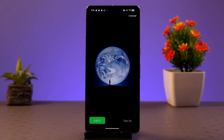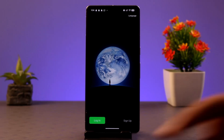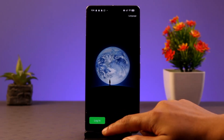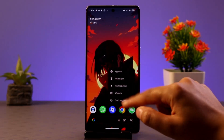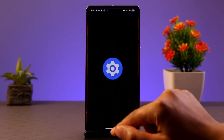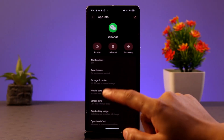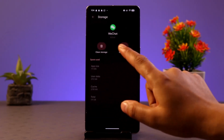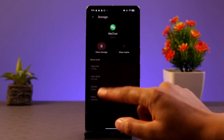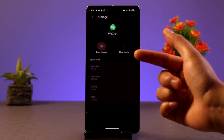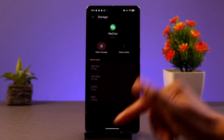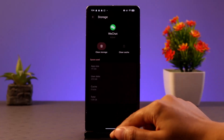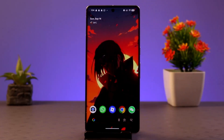Another thing you could do is clear the app data. For that, exit out of WeChat, long press the WeChat app, go to the app info section, click on storage, and make sure to click on clear storage. Tap on it and it's going to delete the data, so just leave it as it is.